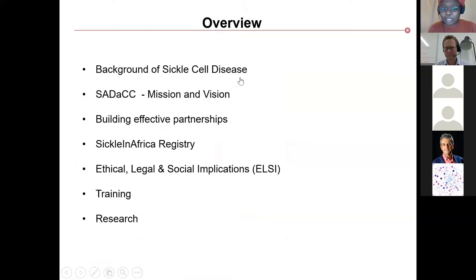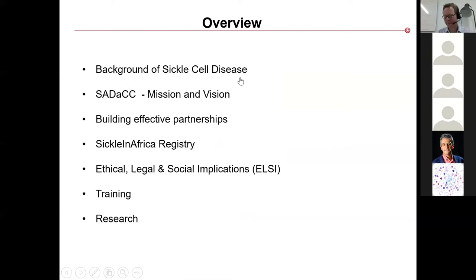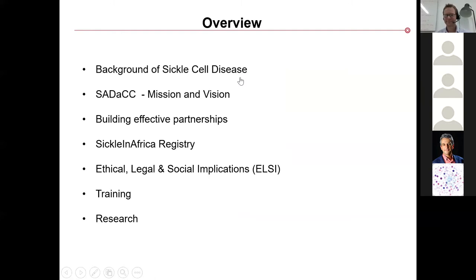A very quick overview of my talk: I'll give a little bit of background on sickle cell disease. Most of you might be familiar with this disease, as it's a classical example included in most high school textbooks. I hope to highlight the reality on the ground, far from the textbook experiences you might have had. I will discuss the SADAC mission, how we build partnerships, our work in building a registry, training, and research.